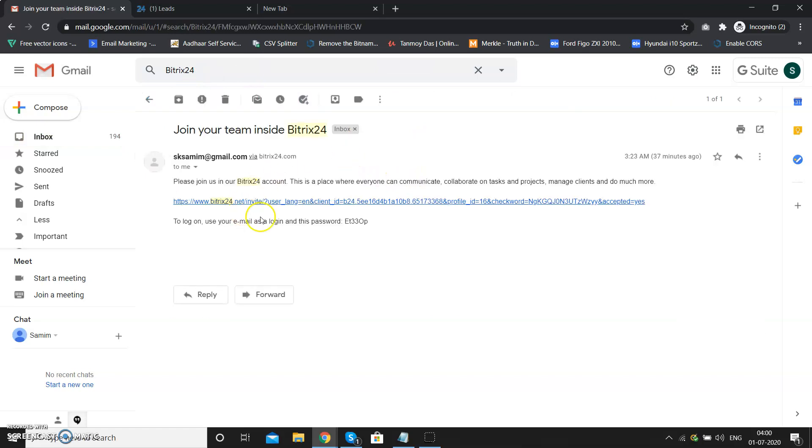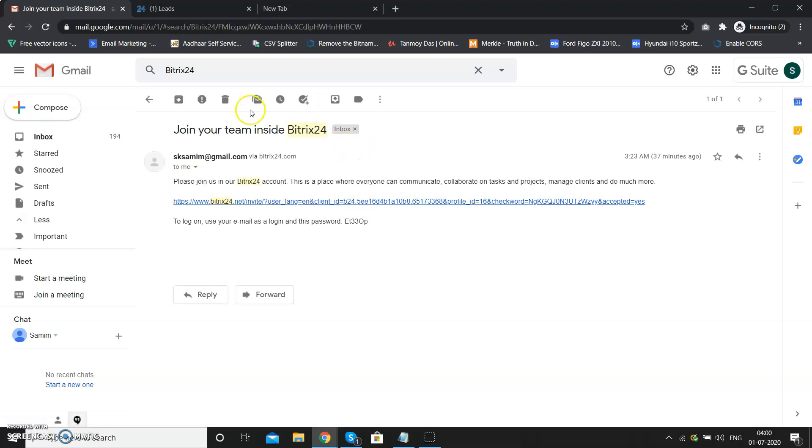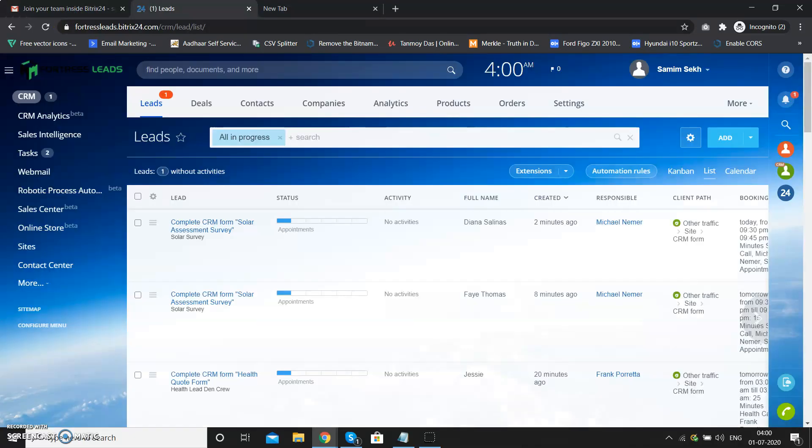Once you find that email, open it and click on that link. Once you click it, it will ask for your first name, last name, and ask you to set a password. You need to type the password two times to match it. Once you do that, you'll be redirected to the CRM page.